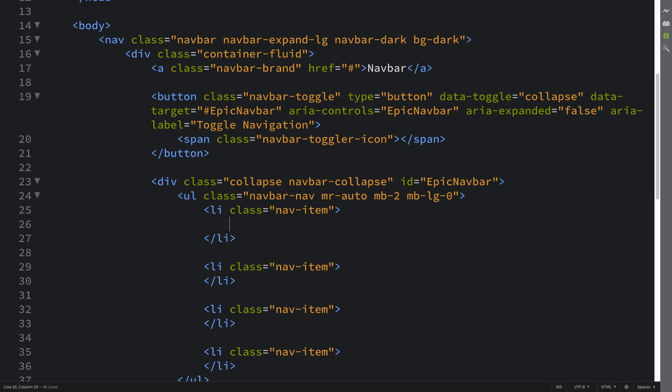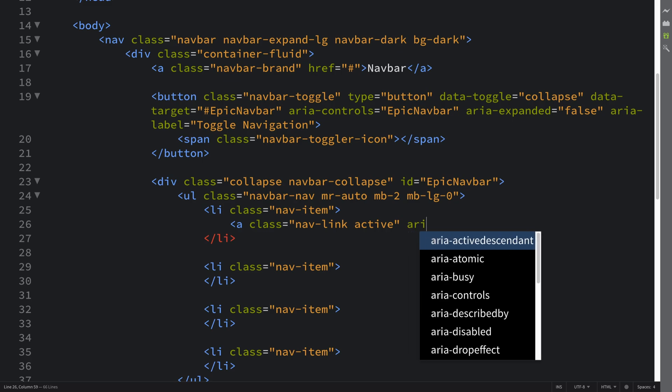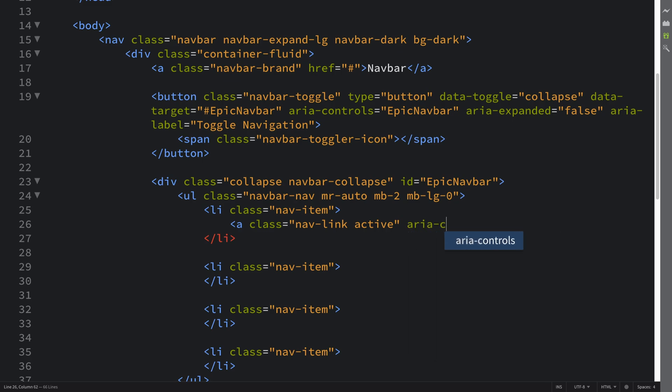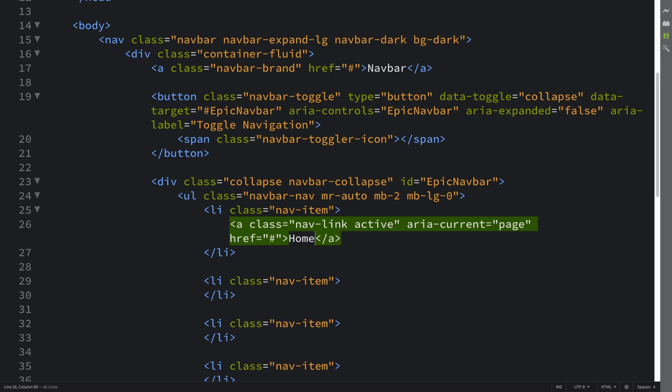Okay so first one we're going to have an a class nav-link and I'll put this as active so it's almost like we're on this web page or this page on the website. Aria-current and we'll say the current thing is the page. Href let's put hash and let's put home here. So that's very common to have some sort of home link inside.